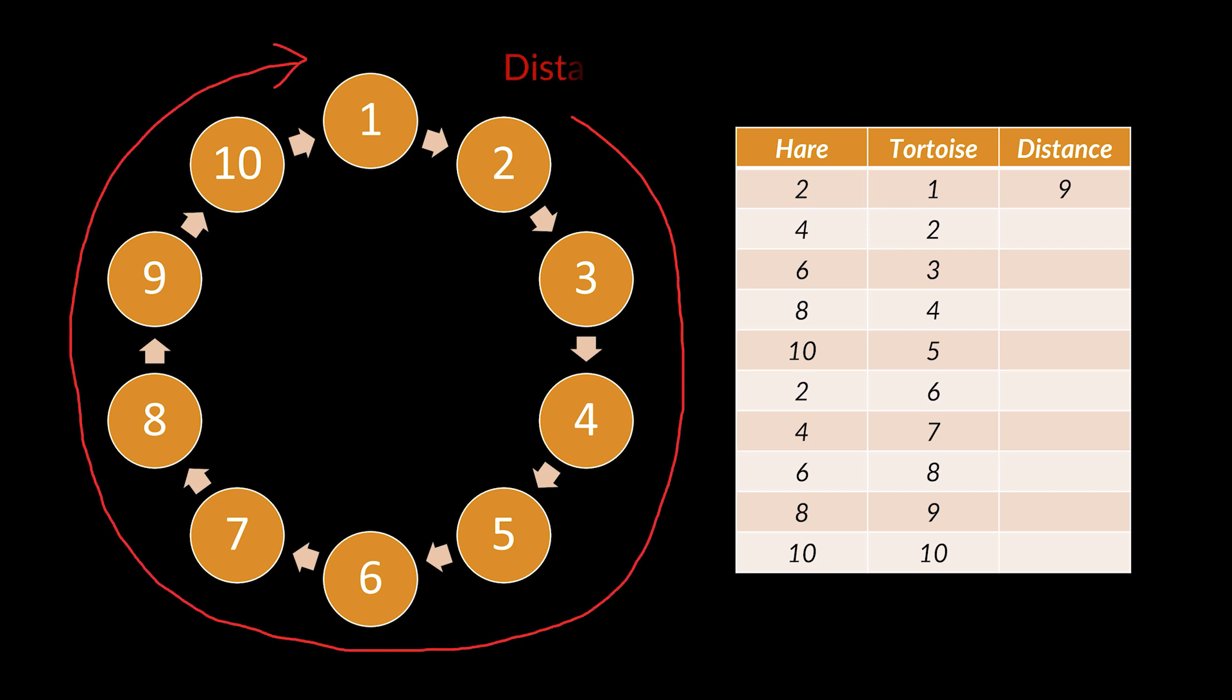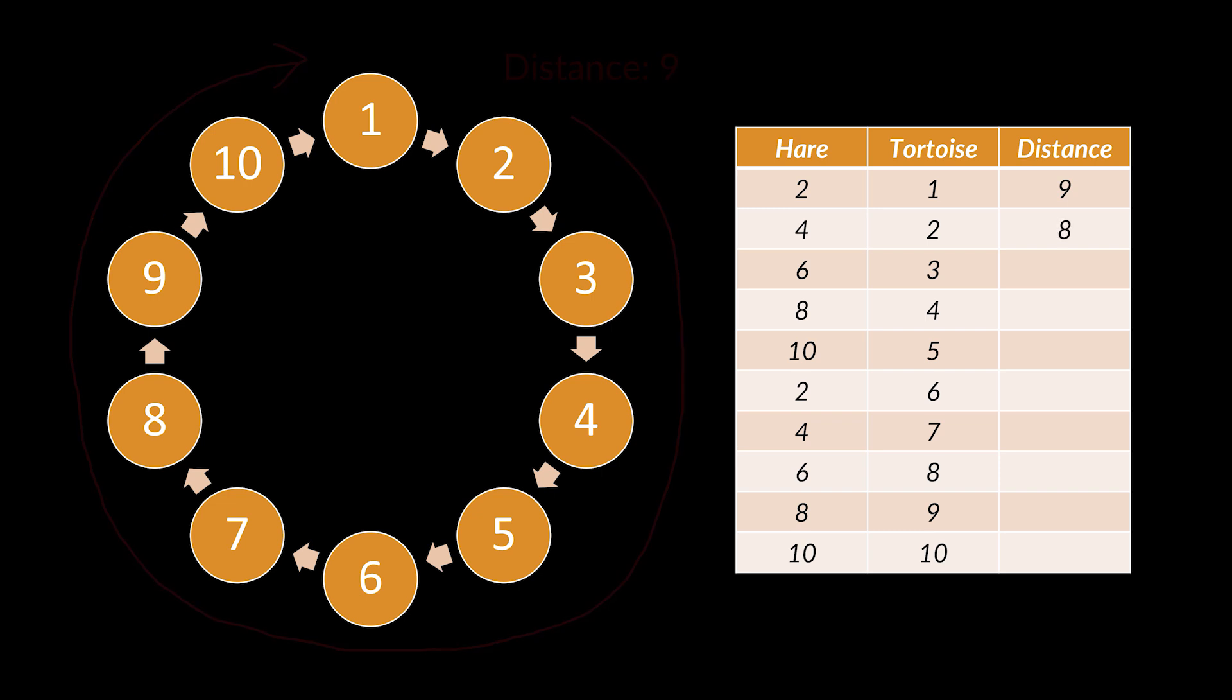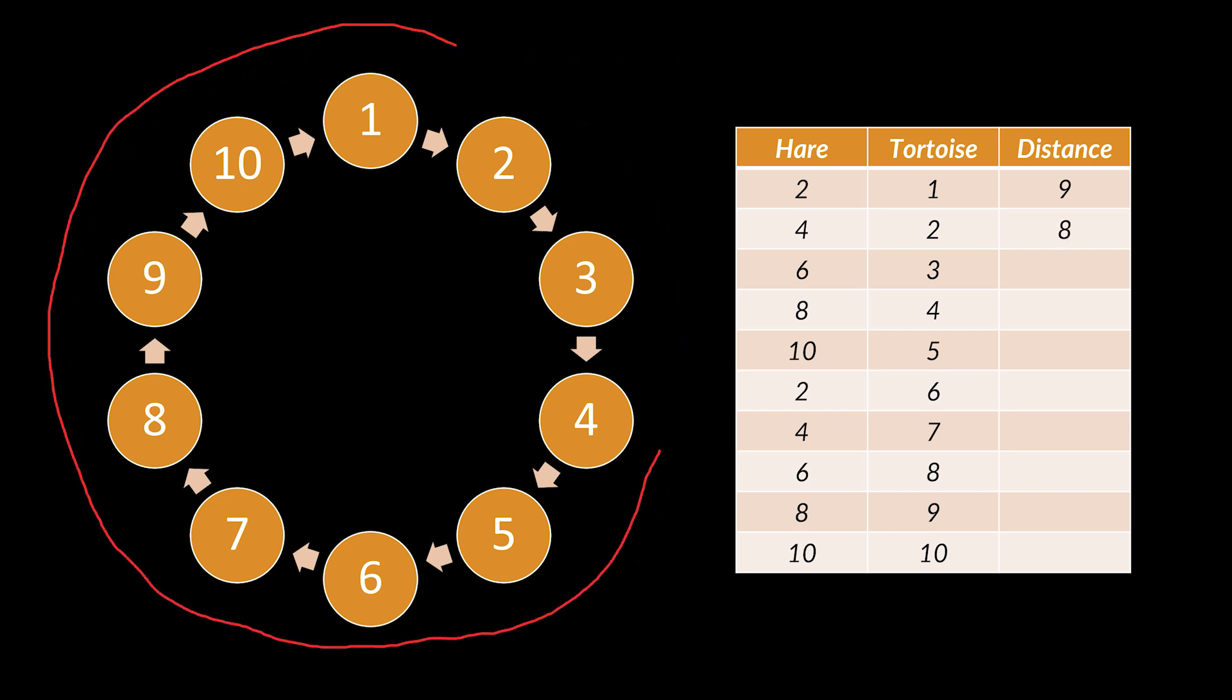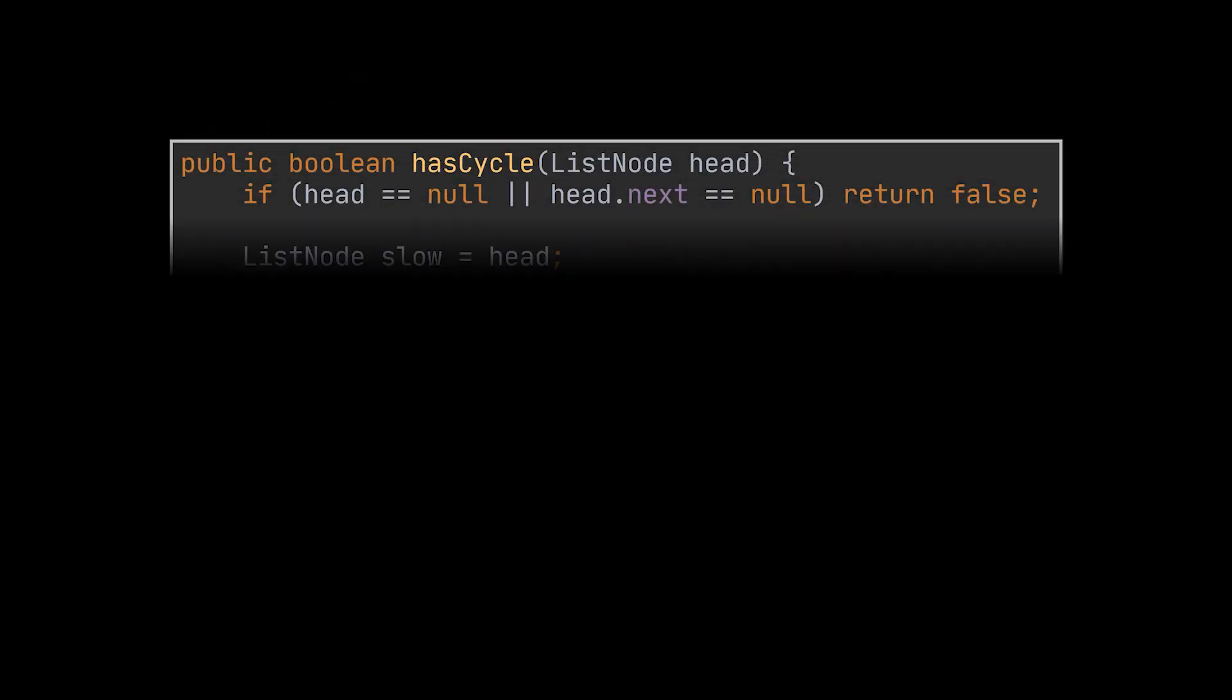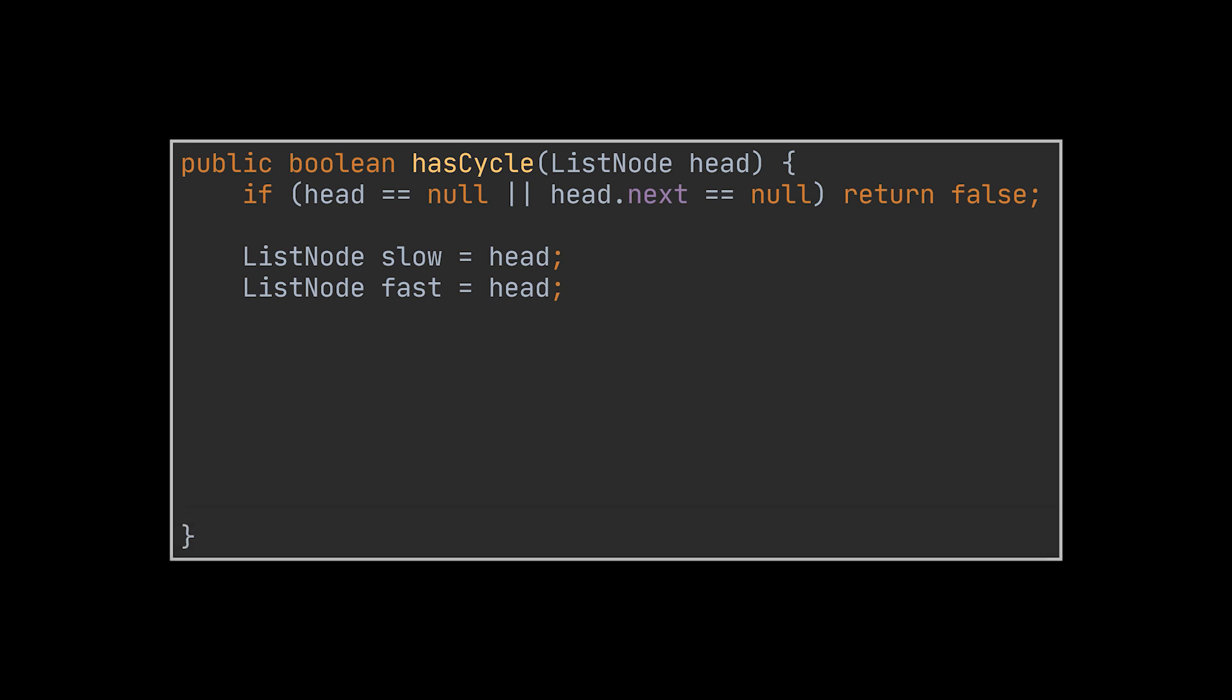You see, in practice, if one pointer is moving one unit and the second is moving two units, then it's just like in each step the tortoise stays stationary and the hare moves by one step, bringing them closer. As you can see, the distance between the two is reduced with every iteration until it is zero and they eventually meet.